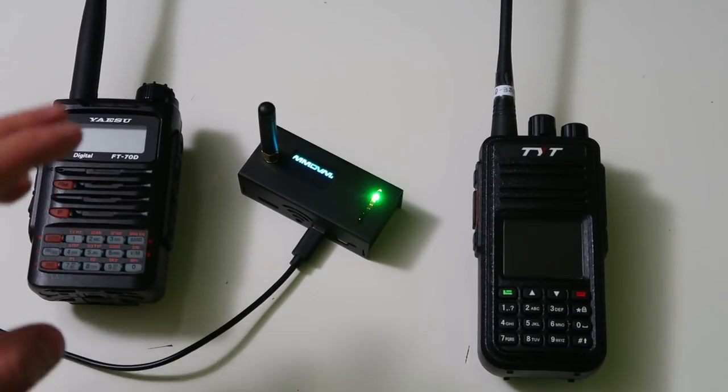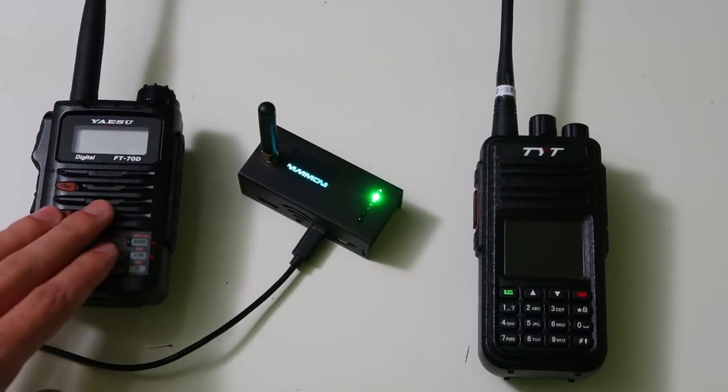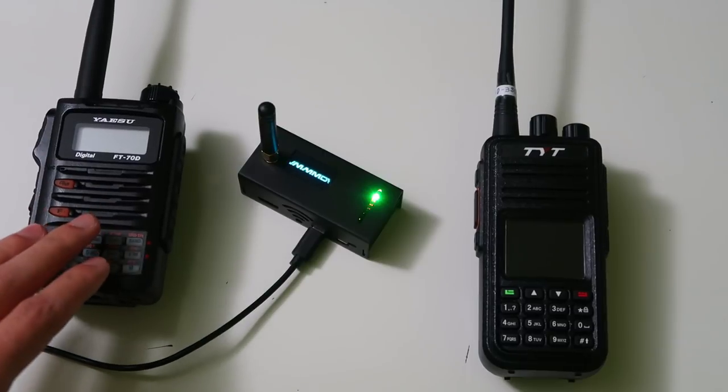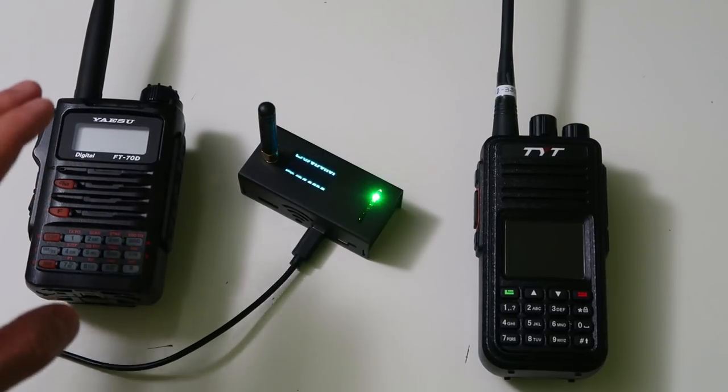And with a Fusion radio, you can get on DMR, NXDN and P25.